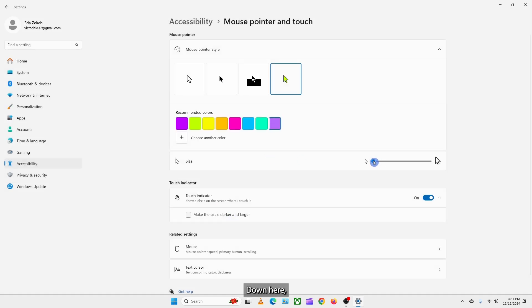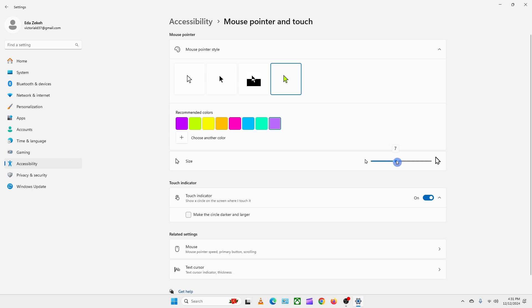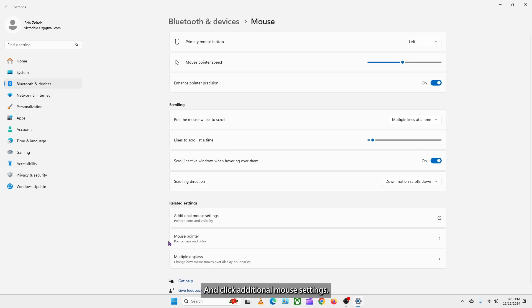Down here, you can change the size of your cursor with the slider. I will click this arrow to go back and click additional mouse settings.